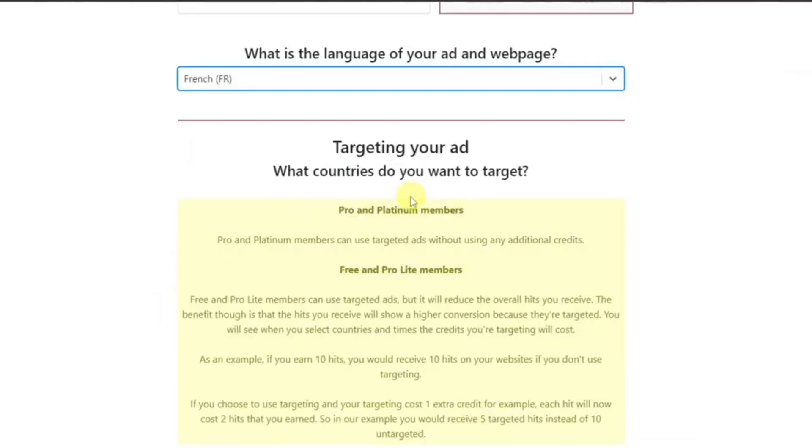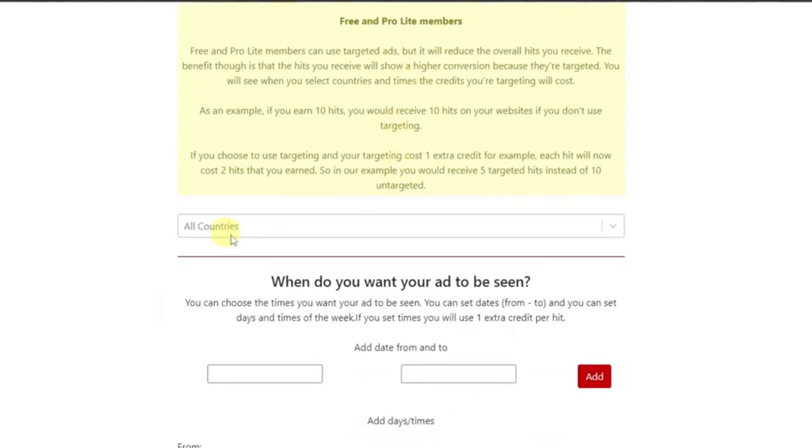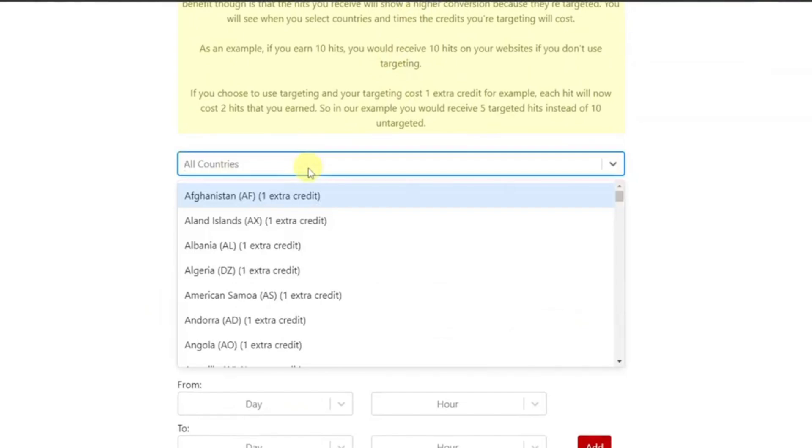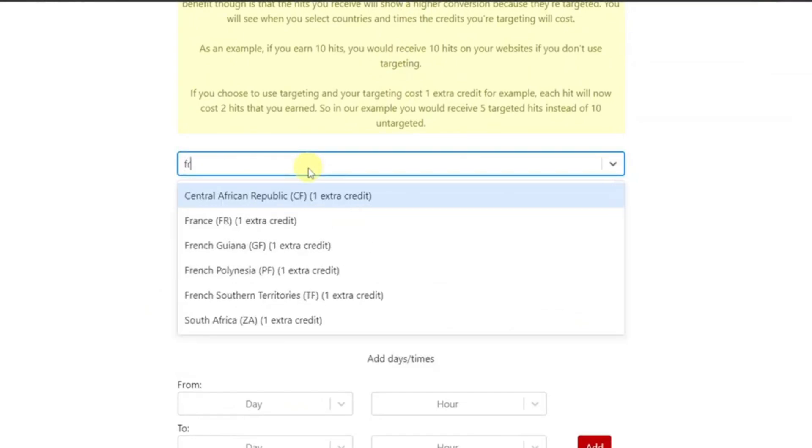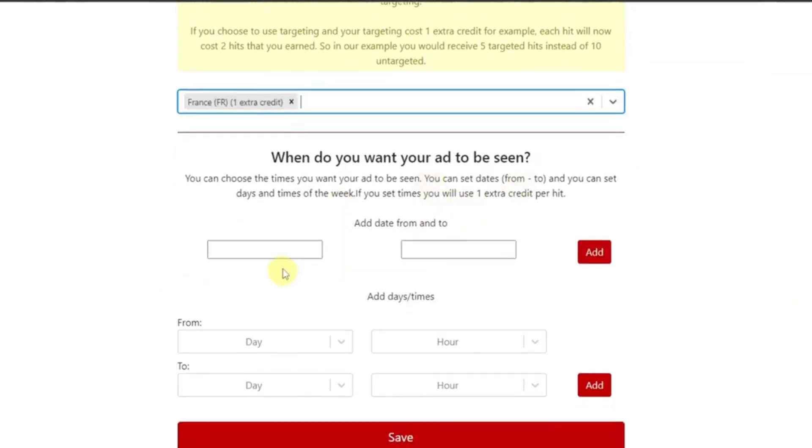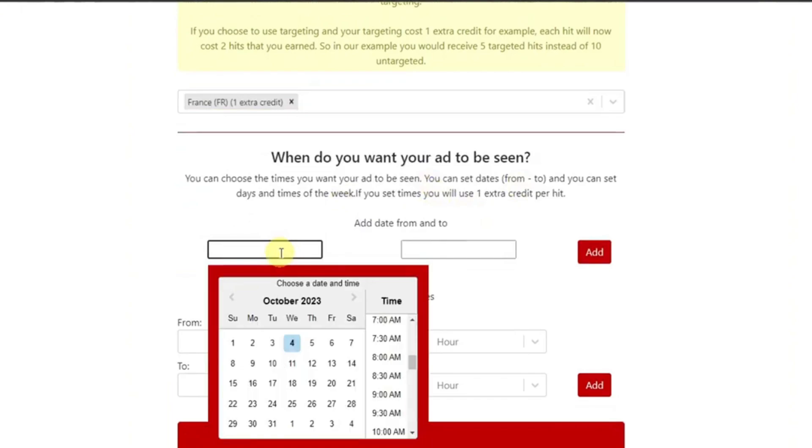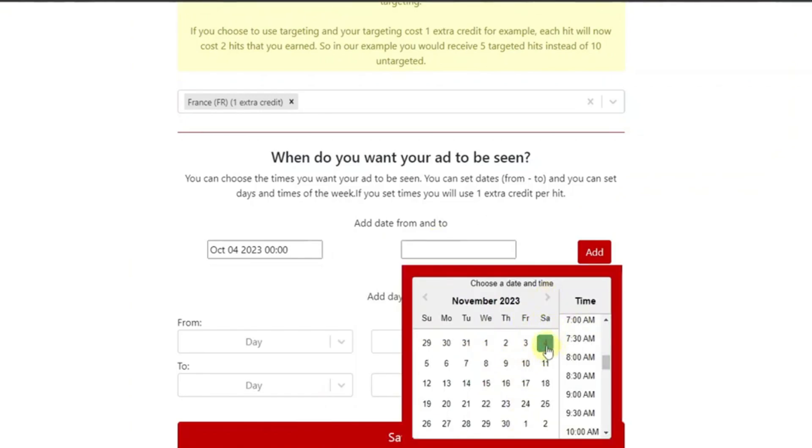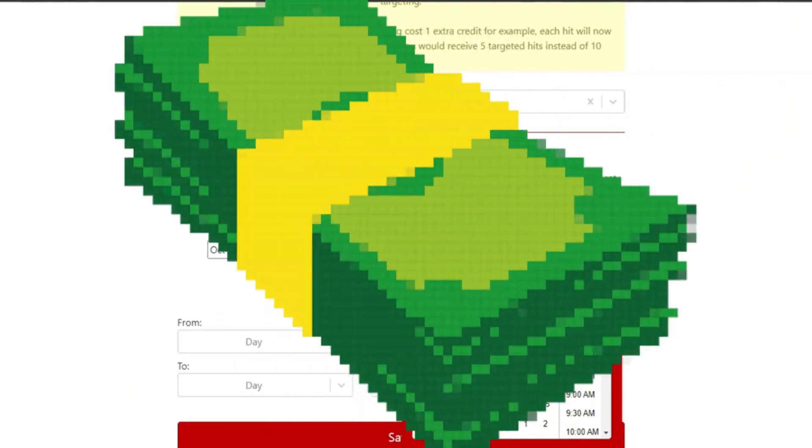Leveraging the power of Google Translate, I ensured that my ad content resonated with the local language, fostering a connection with the audience. Traffic Ad Bar became my conduit to potential earners, a tool through which I could broadcast my earning opportunity to those who might be seeking such endeavors. The platform represented a crucial component in my journey, transforming a link into a pathway for potential income.